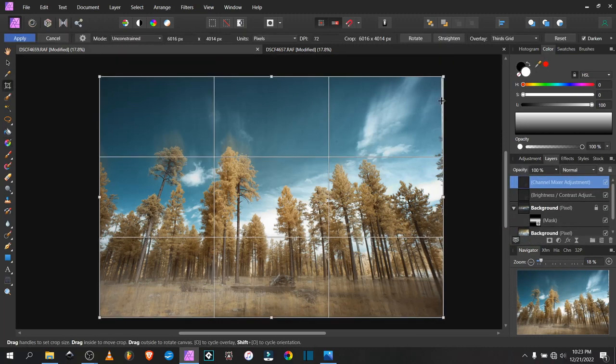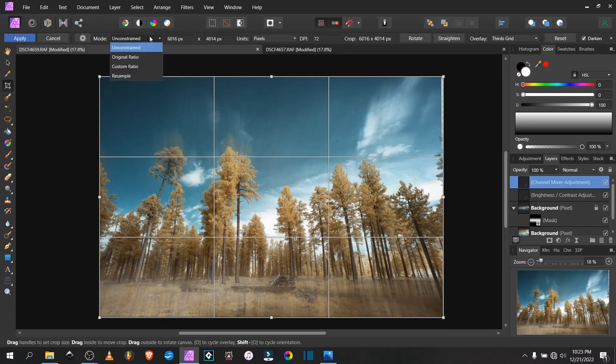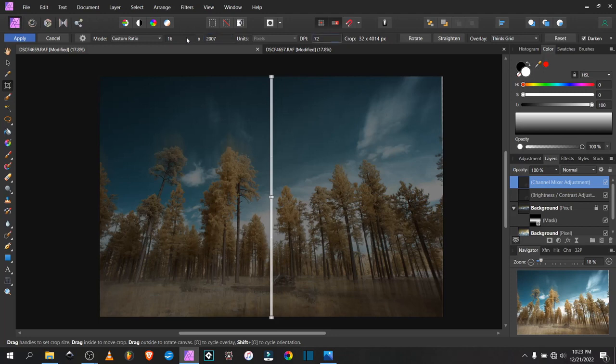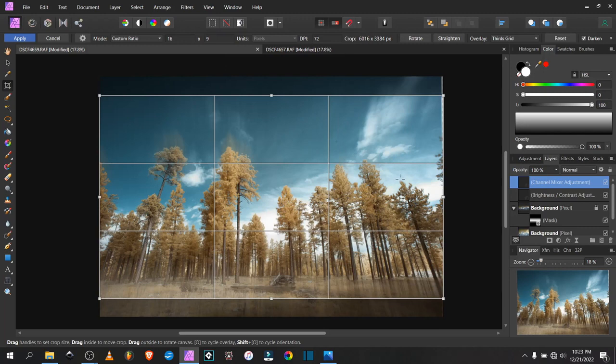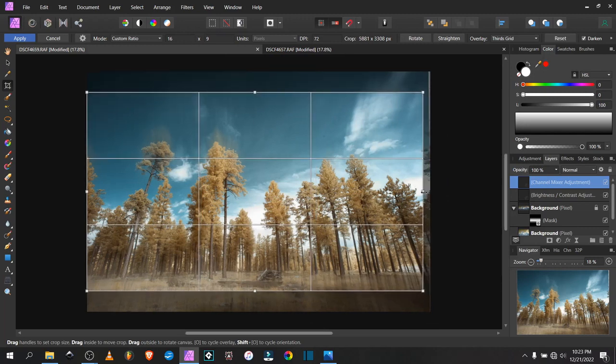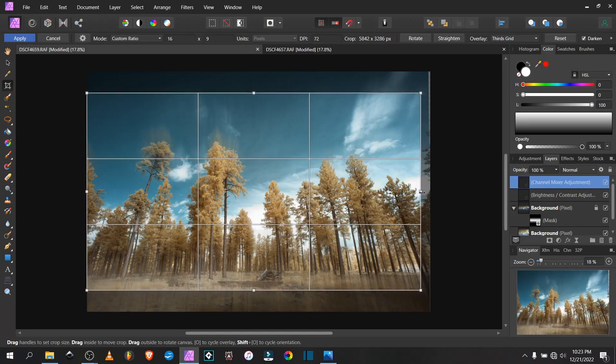I'm going to crop the image down a bit. We have that strange transparent edge from where I used the perspective tool to line up the images, so we'll have to sacrifice a little bit of the image to get rid of that. And those stray branches on the right are kind of distracting, so I'm going to bring it in until those are out of the frame.